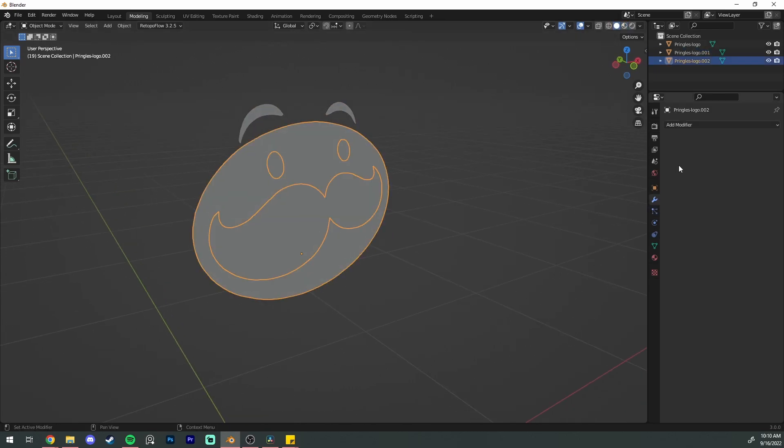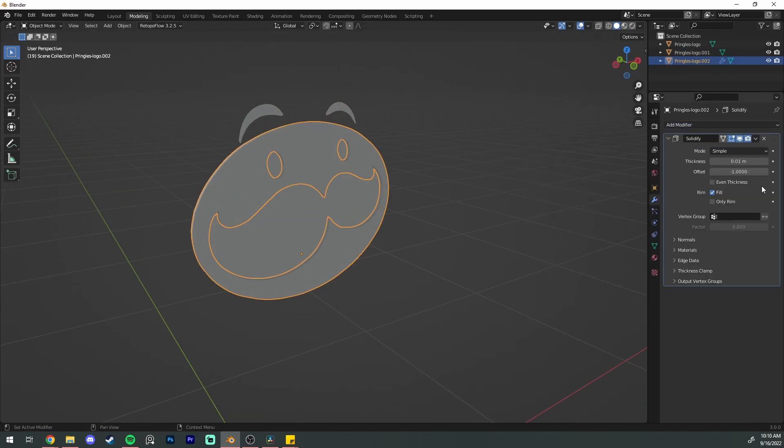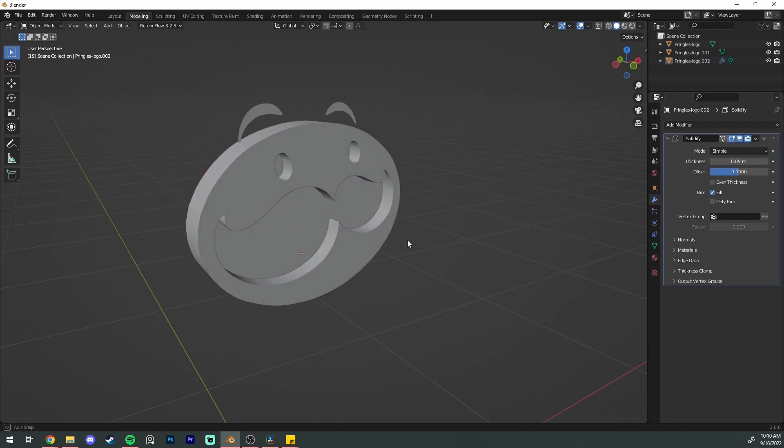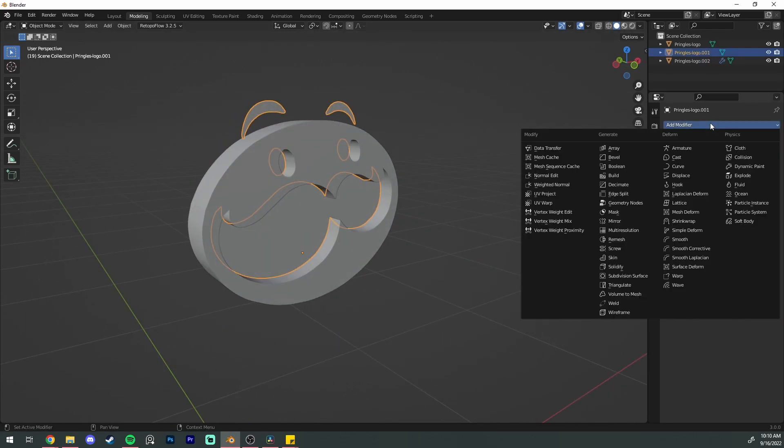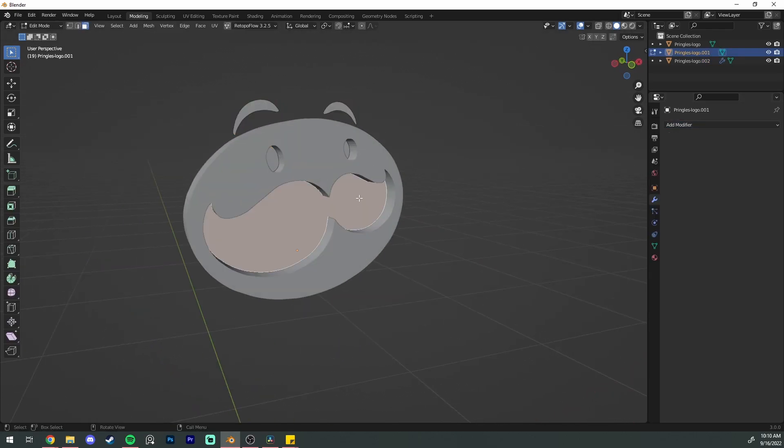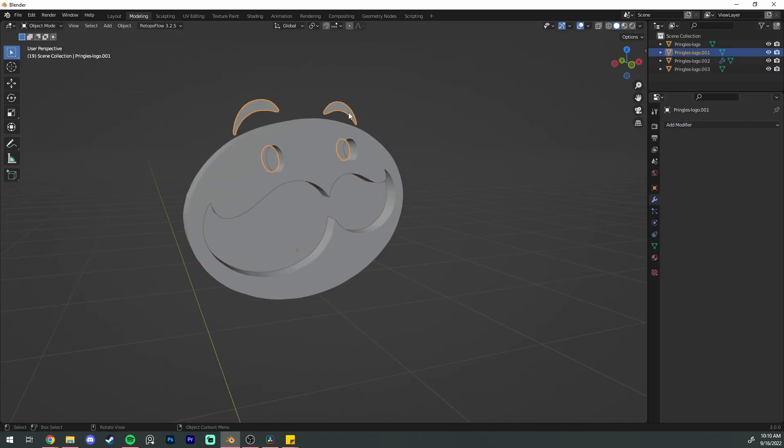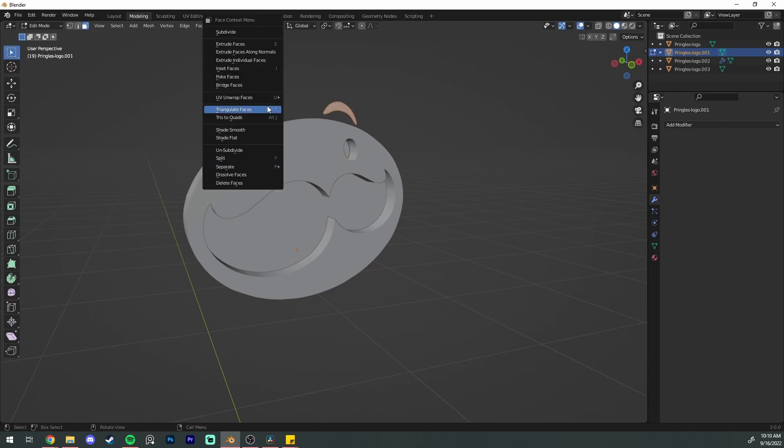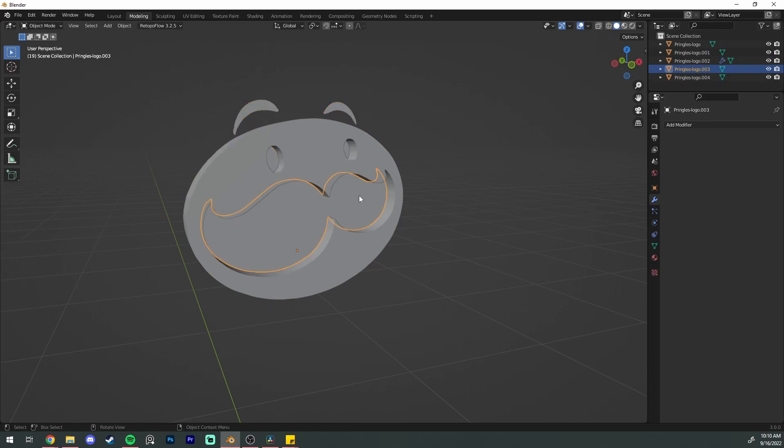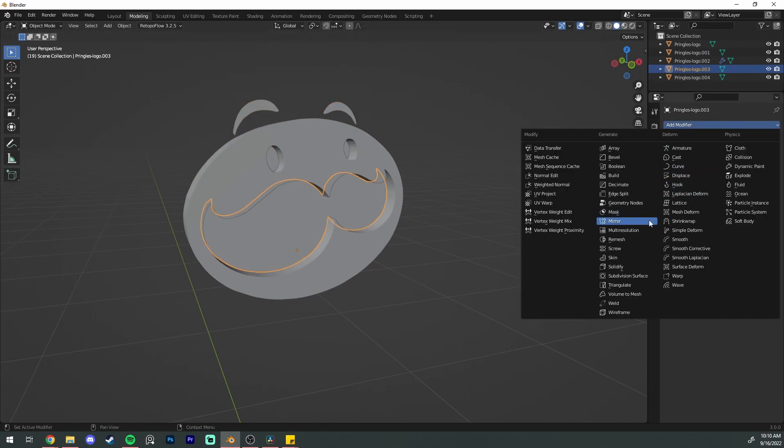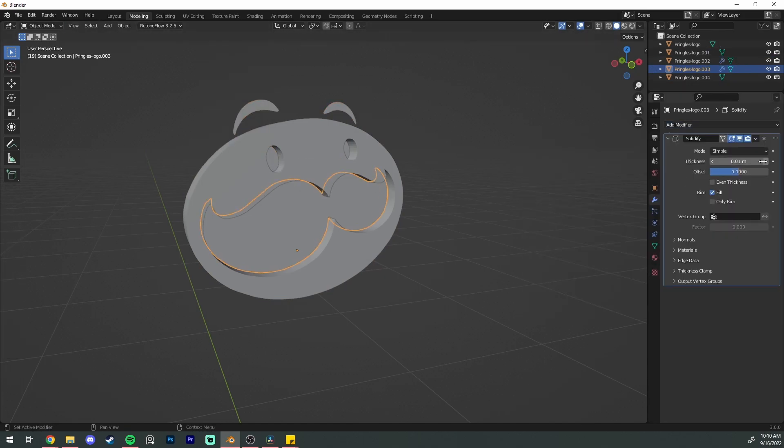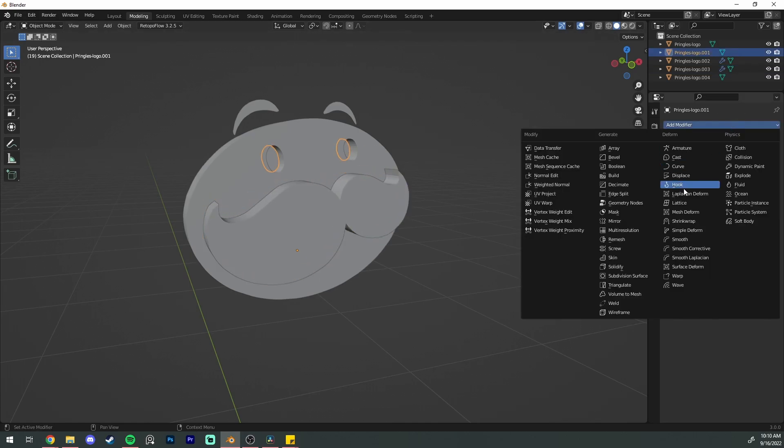Now you are going to add your solidify modifier. I set the offset to zero for all of these, and I'm actually going to deselect the mustache and I'm going to put the eyebrows in their own objects as well so we can change the solidification of all of these pieces.